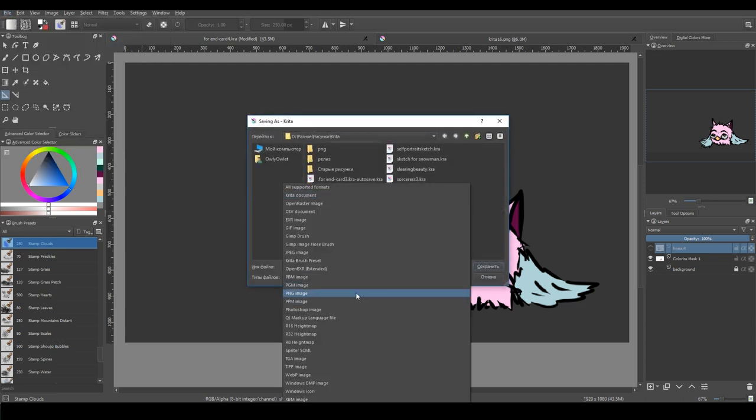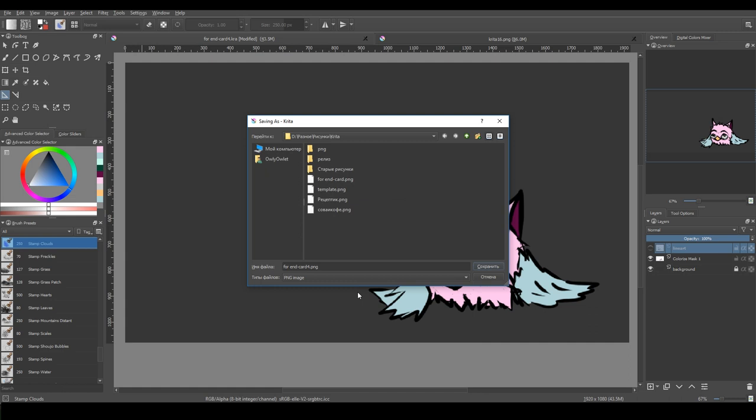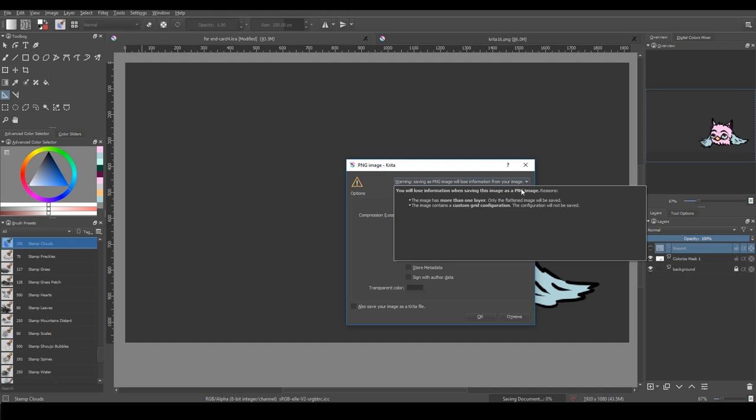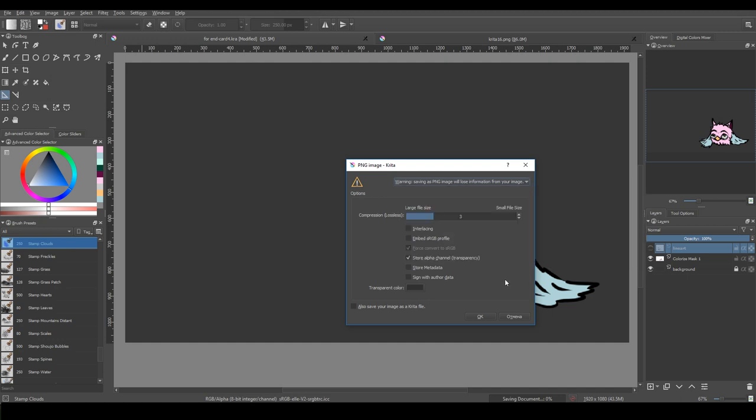And the second feature is a new warning message when you save your work choosing a file format that could lead to any kind of information loss, like saving a PNG image instead of a file format that supports layers.